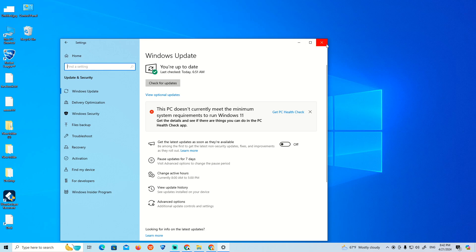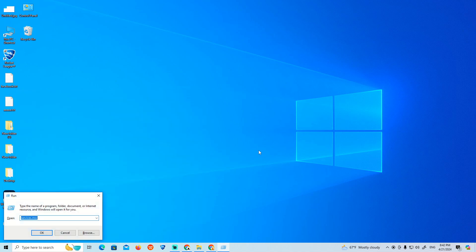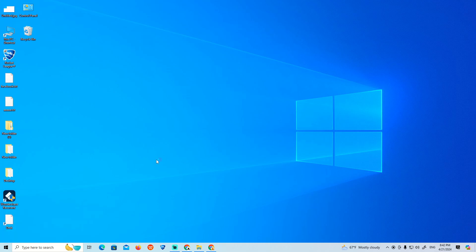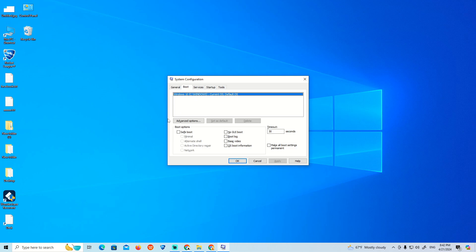The third thing is to turn on Safe Mode — boot Safe Mode. Go and type 'Run', then type 'msconfig'. Once msconfig opens, go through the Boot tab, enable Safe Boot, set it to Minimal, then click Apply and OK.